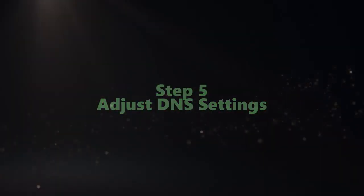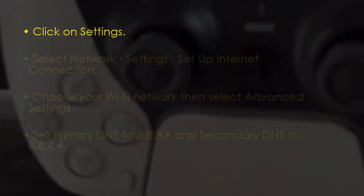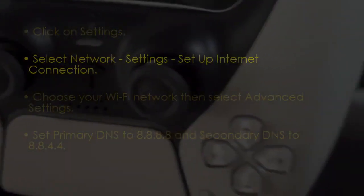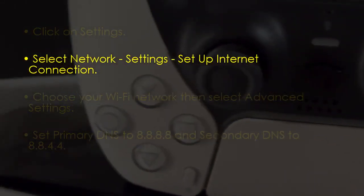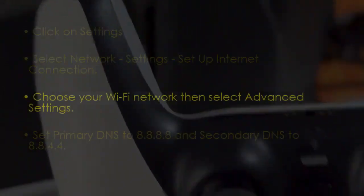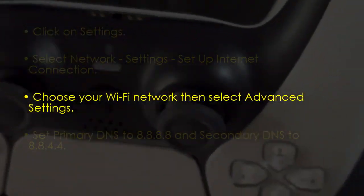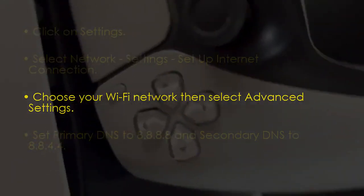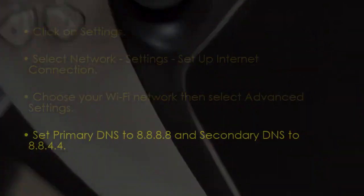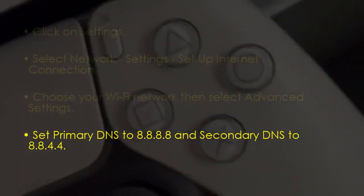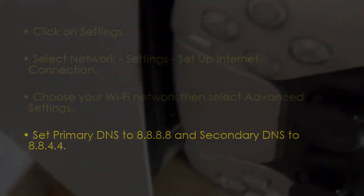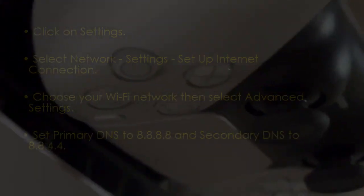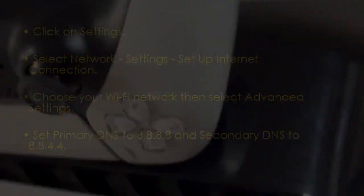The next step is adjust DNS settings. Go to settings. Then select network then settings. Then set up internet connection. Now choose your Wi-Fi network then advanced settings. Next set primary DNS to 8.8.8.8 and secondary DNS to 8.8.4.4. You are good to go. That's it.